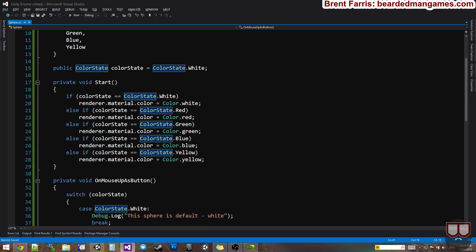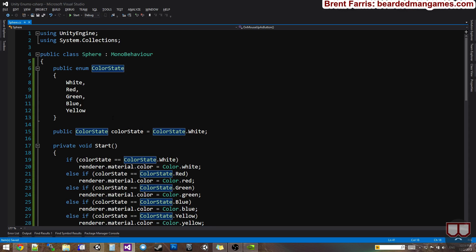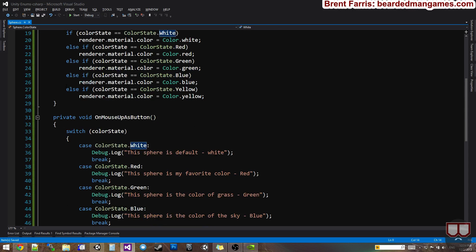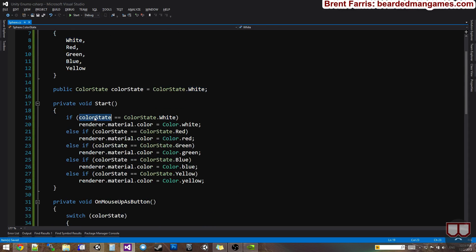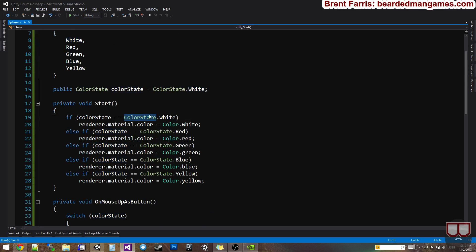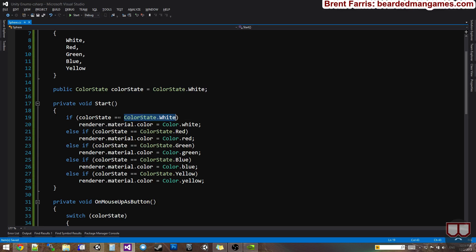So that's how enums are extremely useful. They're just words that represent an idea. So this isn't, this is no longer, hey color state is equal to zero. I can now say the color state is white, which is readable. And that's really the only difference, is that it's readable.